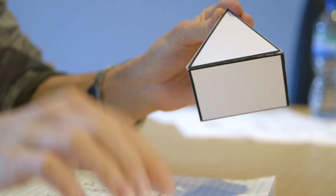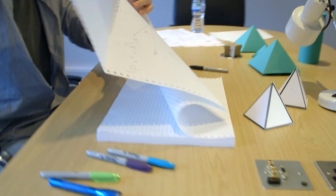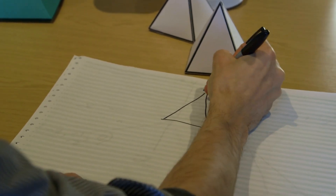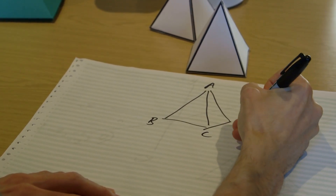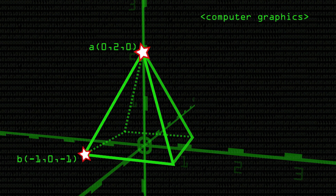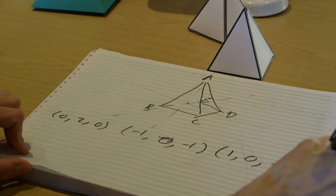What use is this when we want to describe something like a pyramid? We use our coordinate system to specify the corners of objects, which we call vertices. Let's describe the points of our pyramid using our 3D coordinate system — calling them A, B, C, D, and round the back, E. Using our coordinates, A will be at (0, 2, 0), B at (−1, 0, −1), C at (+1, 0, −1), and so on for the other two.